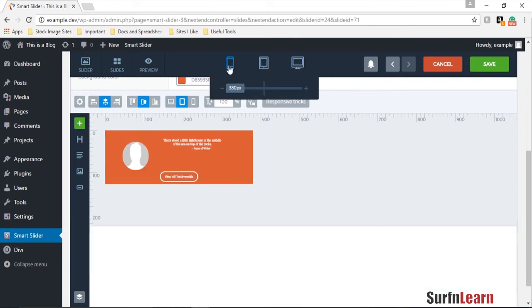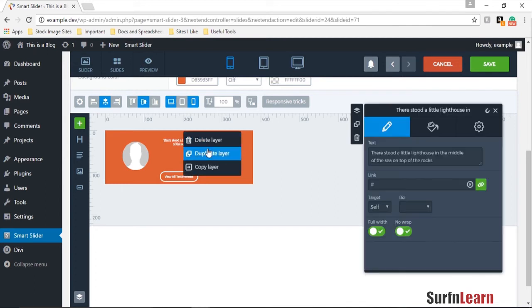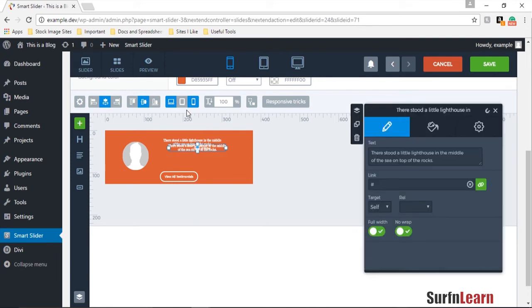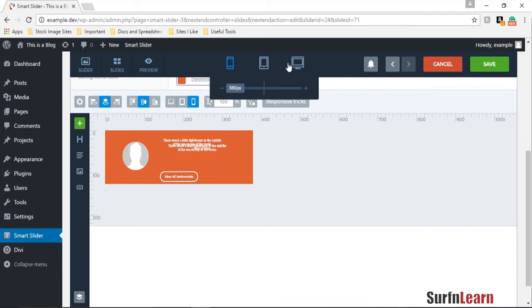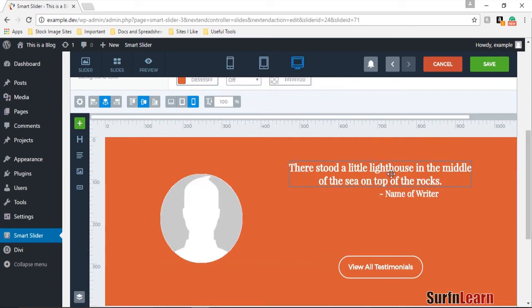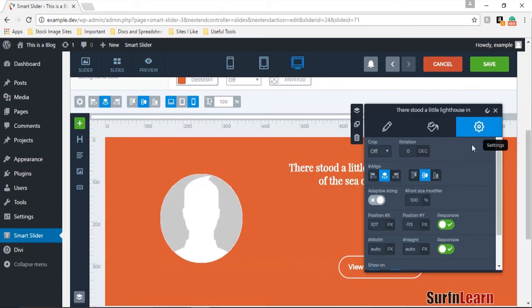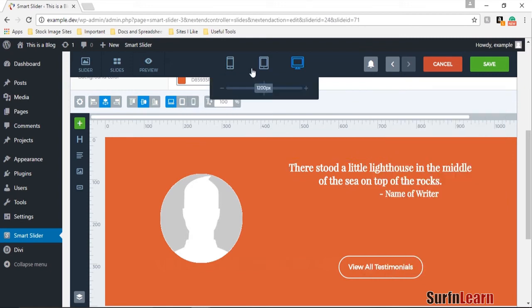And now we're going to go into our cell phone view and you can see this is barely readable over here and we're going to do the same steps again for this layer. We're going to duplicate it and then disable this on all other devices and then go back to your original one and then disable it on the cell phone.